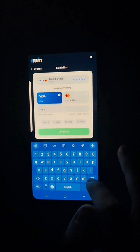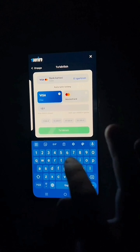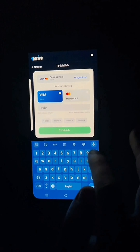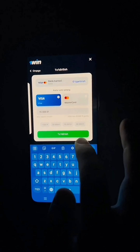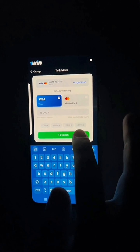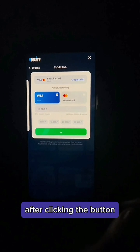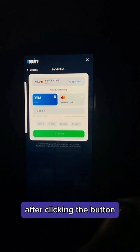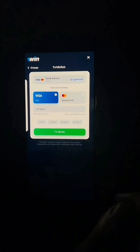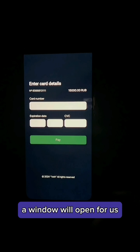Choose a type of payment that is convenient for us. Click on the Visa card and fill it with 50,000 rubles.